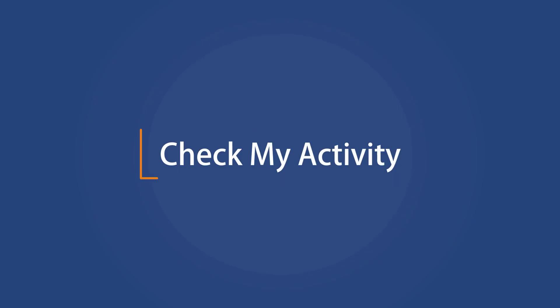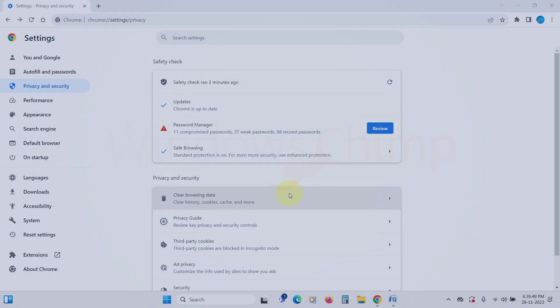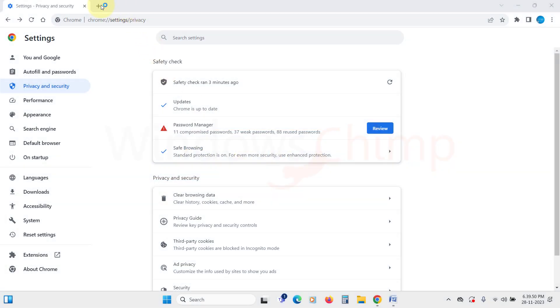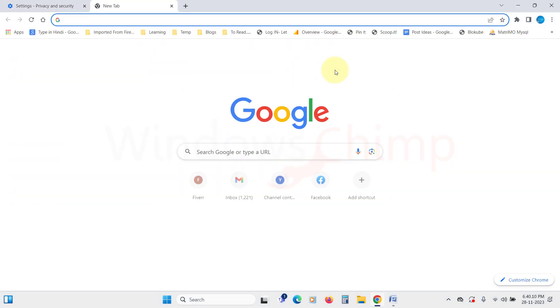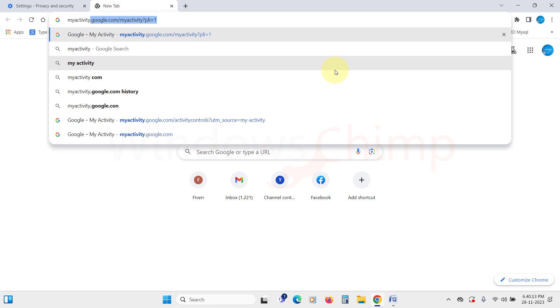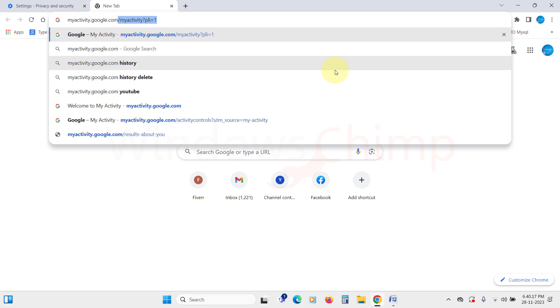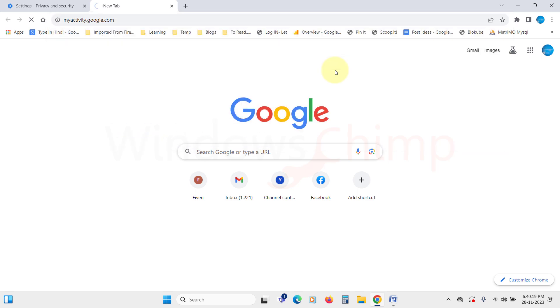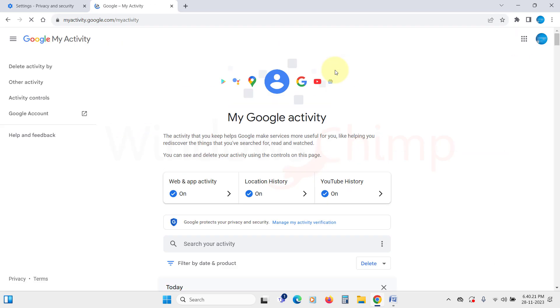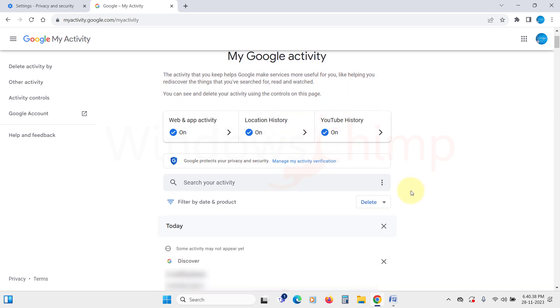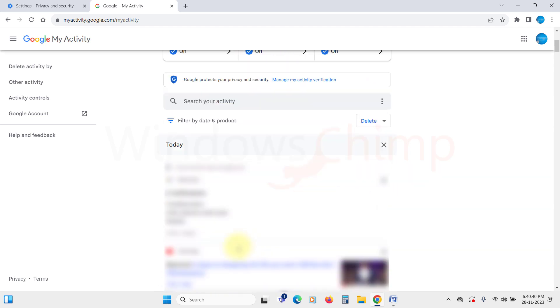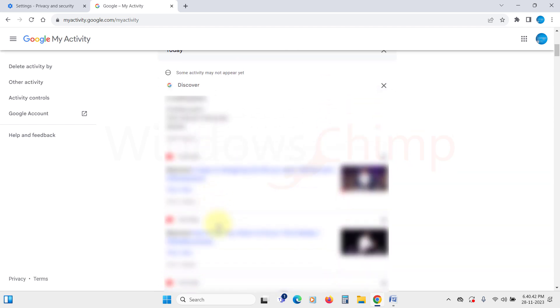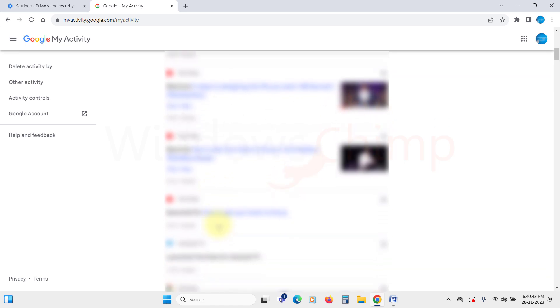Check my activity. Once the safety check is completed, you can check my activity. You can reach here by typing myactivity.google.com and sign into your account if you haven't already. Here you can see all your activity across all Google products, such as websites you have visited, videos you have watched, your location history, and app history.